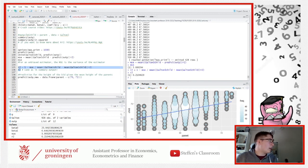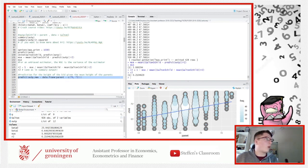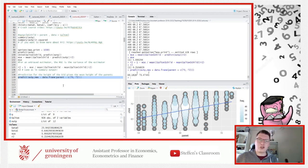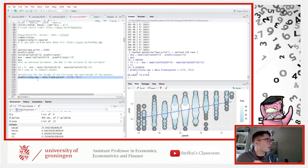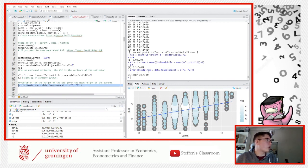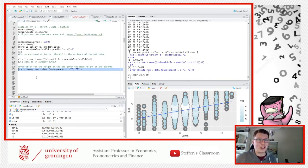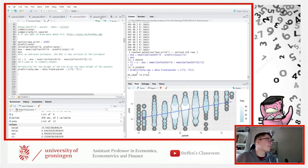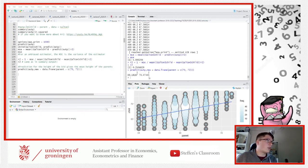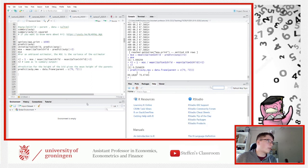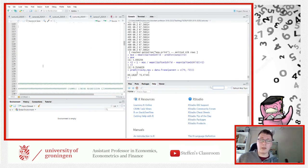That concludes example one. Let me clean everything up — I like doing that — and let's go down to example number two. We're going to be looking at test results, which is always fun.